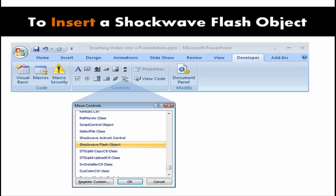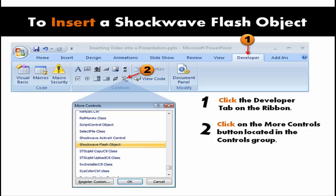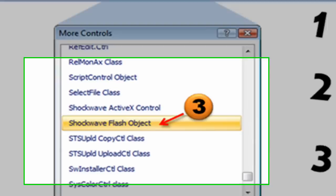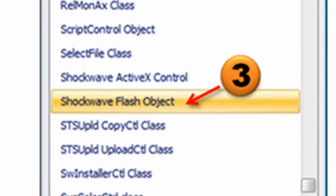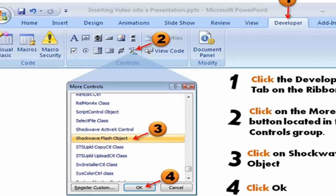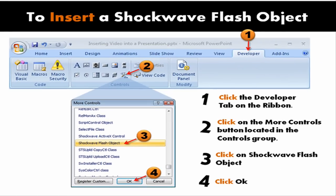To insert a Shockwave Flash object, click on the Developer tab in your ribbon, click on the More Controls button in the Controls group, then scroll all the way down to select Shockwave Flash Object and then click OK.